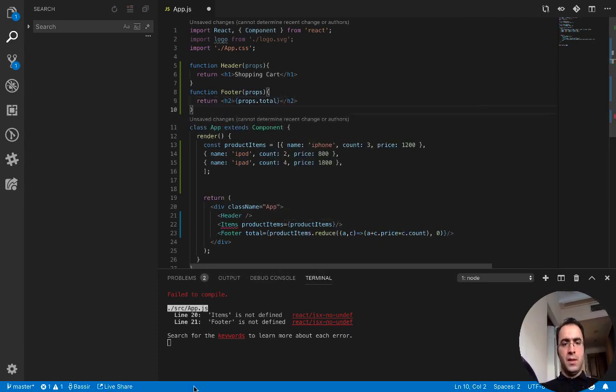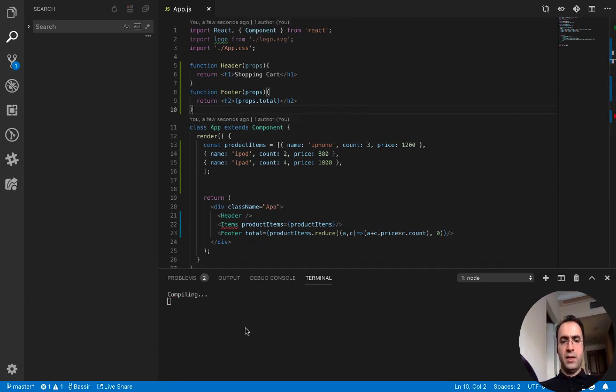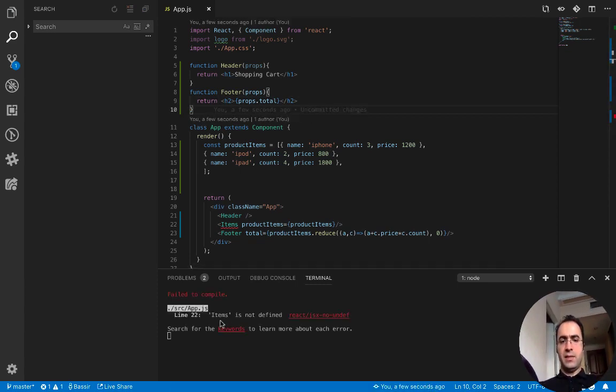Here I press Ctrl+S and as you see the footer errors are resolved.